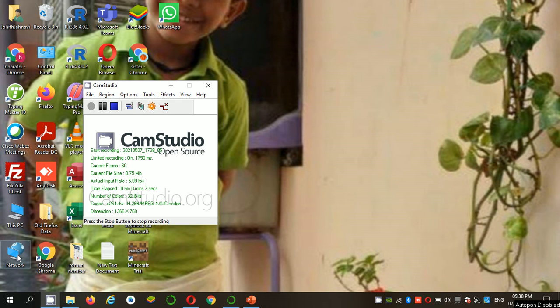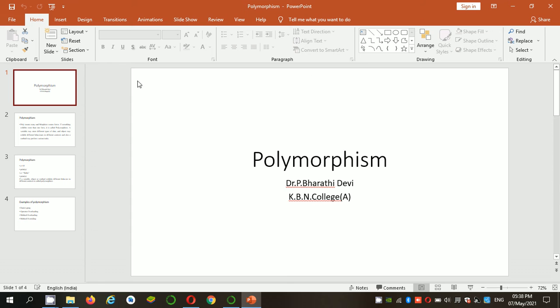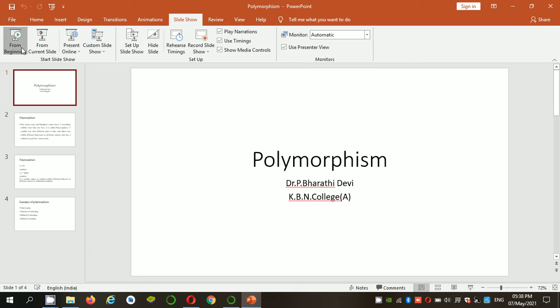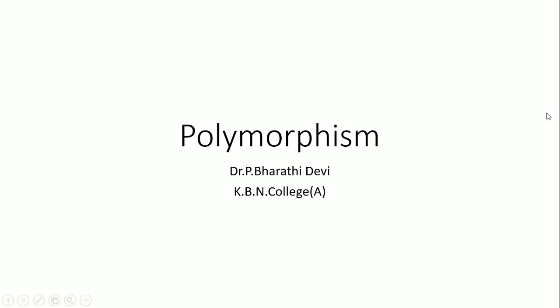Hello friends, welcome back to my channel. In this video I will be explaining one of the features of object oriented programming, that is polymorphism. If you check previous videos, I have already explained concepts like classes, objects, inheritance, single inheritance, and multiple inheritance. Now coming to this video, it is all about polymorphism in Python.